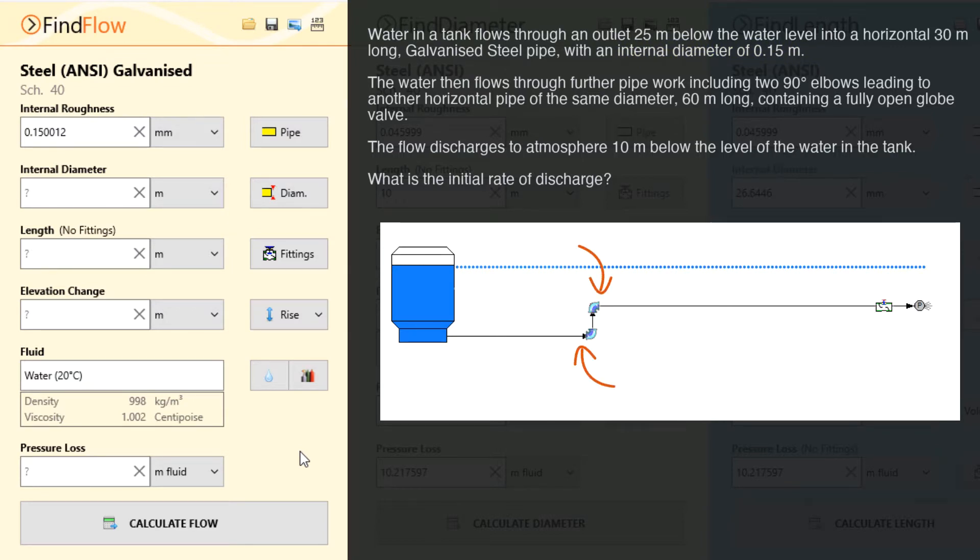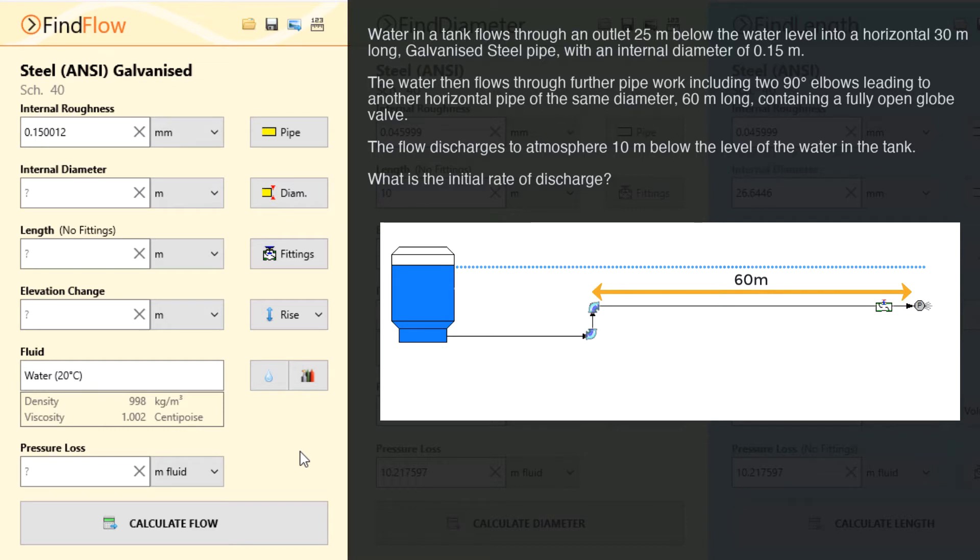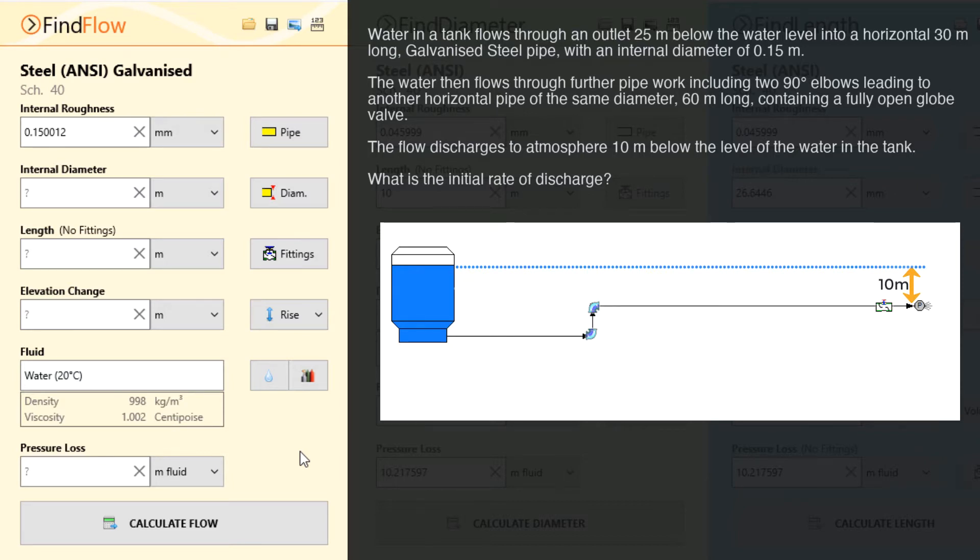This pipe is 60 meters long and contains a fully open globe valve. The flow then discharges to atmosphere 10 meters below the level of water in the tank.